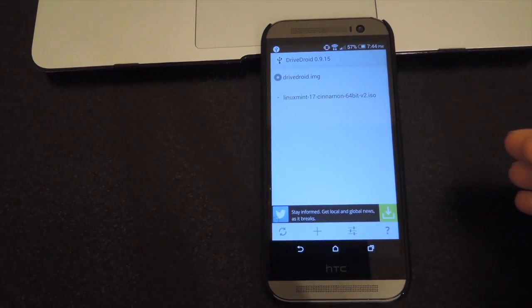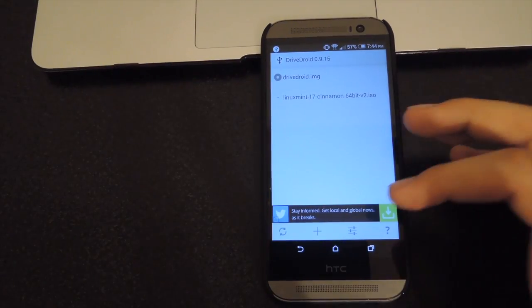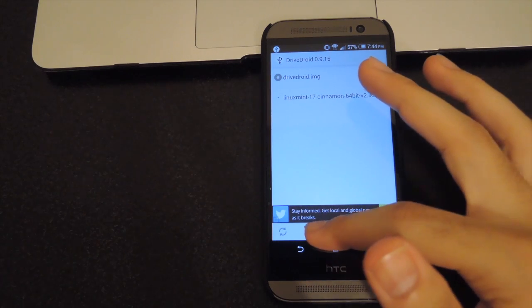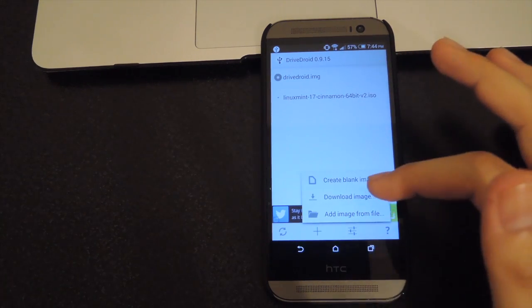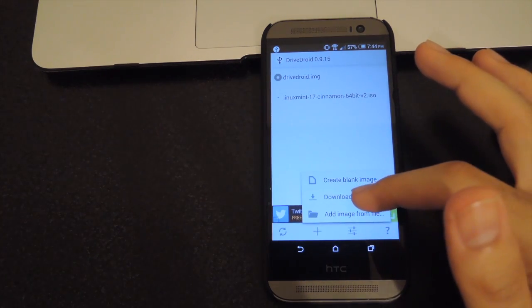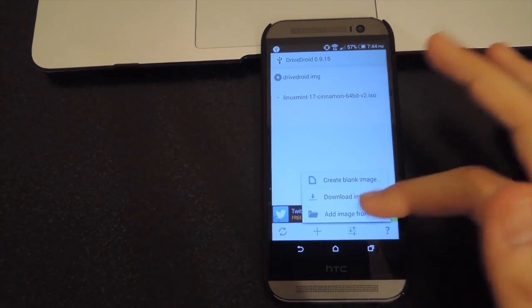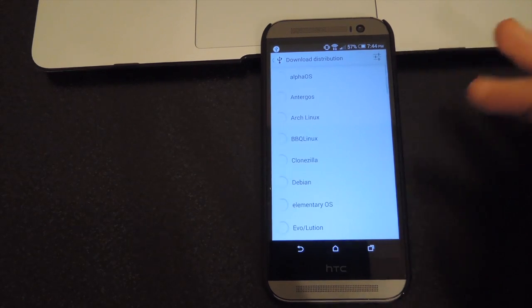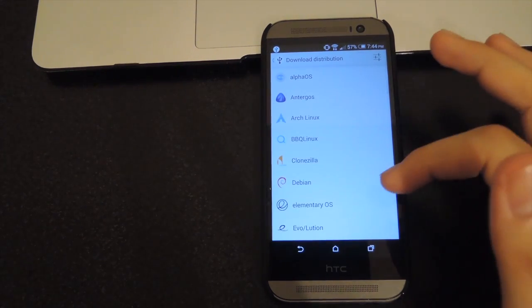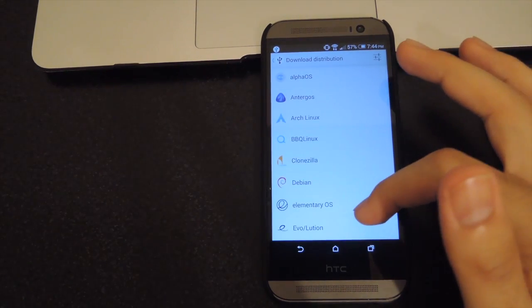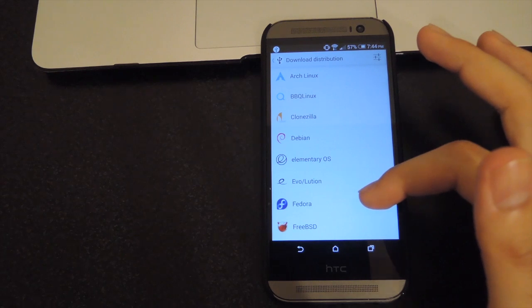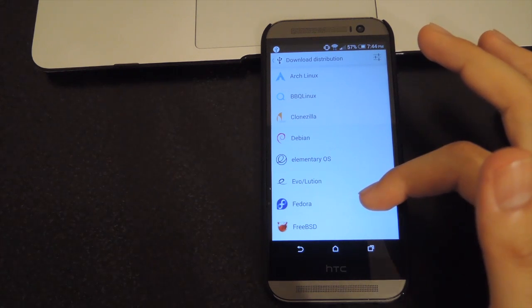Alright, now I've already downloaded Linux Mint, but if you want to get a different Linux distro, go ahead and tap the plus button on the bottom, then 'download image', and select whichever one you want. Be sure to check if your computer is 32 or 64 bit, since most of these versions of Linux come in both.